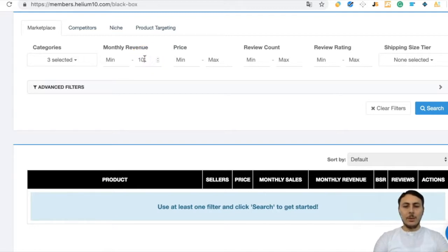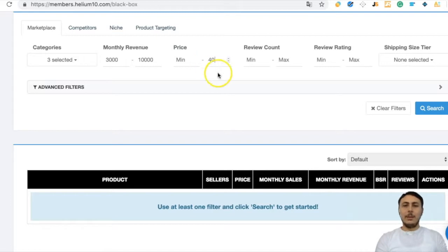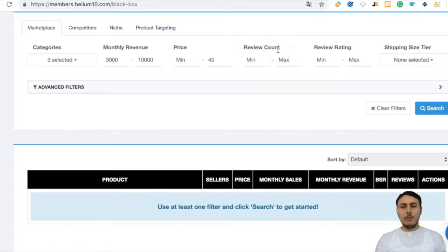Over $10,000 in revenue means very high competition, so we will choose $10,000 as maximum revenue and $3,000 as minimum. For price, I don't want to sell higher-priced products, so I write $40 as the maximum — choosing over $40 means very high beginning costs.